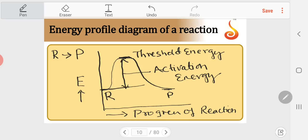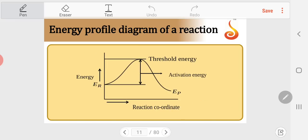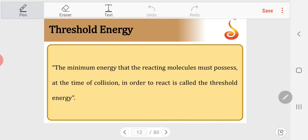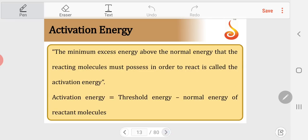Threshold energy: the minimum energy that the reacting molecule must possess at the time of collision in order to convert into product. Activation energy: the minimum excess energy above the normal energy of the reactants that they must acquire to reach the threshold energy level and convert into products. In general: activation energy = threshold energy − normal energy of reactants.